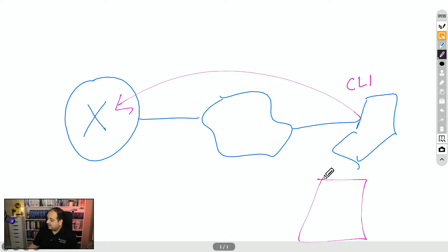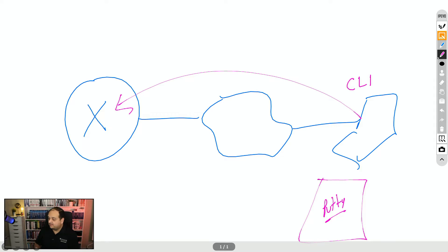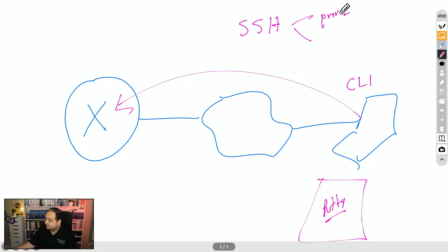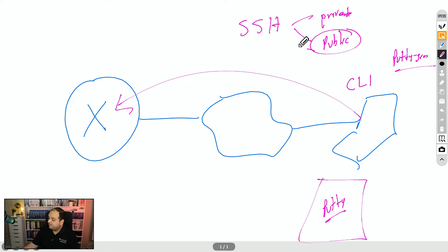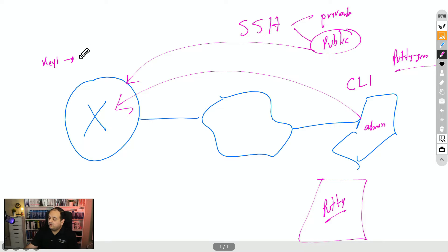Using an application like PuTTY, the user types the IP of the device and provides a key file. When using SSH, two keys are created: one is a private key and the other is the public key. The user creates that key pair using an application called PuTTYgen, which generates those two files. We then take the public key, store it in the router, and map it to the user — for example, assigning key one to the admin user.